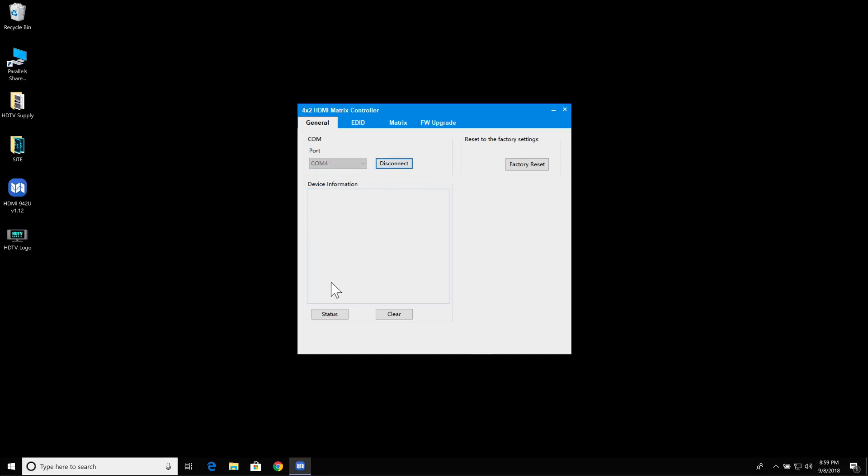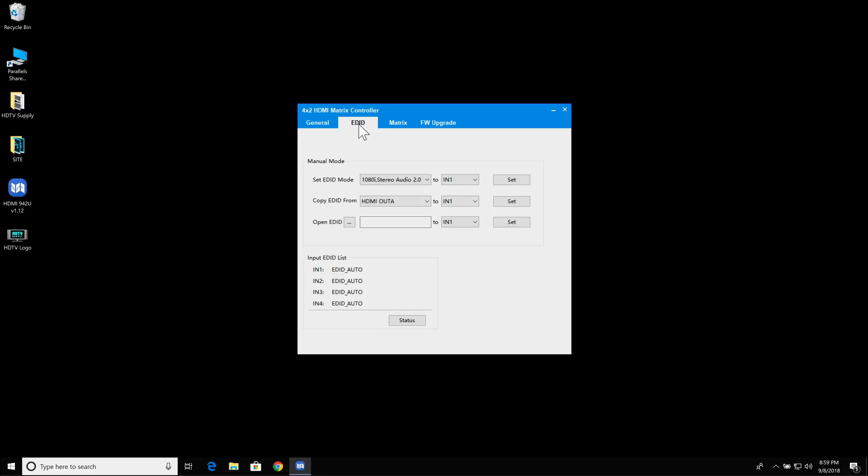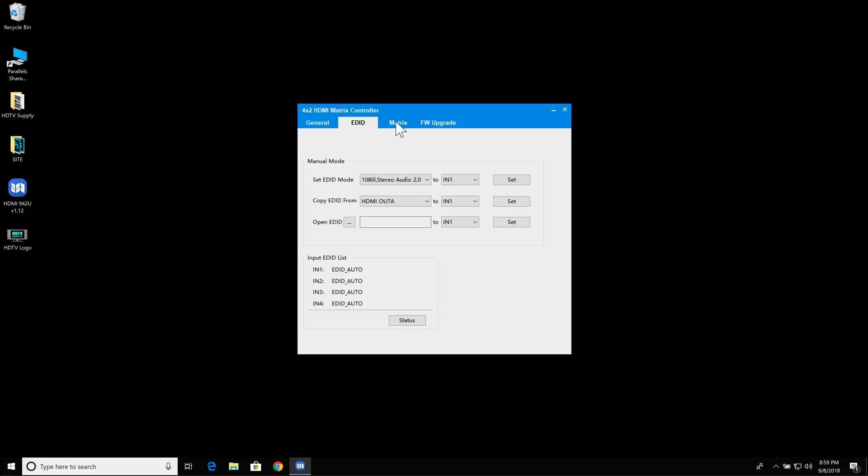I'm going to connect and click status, and we can see that we have the device information. I can go into the EDID, the matrix, and do my switching.